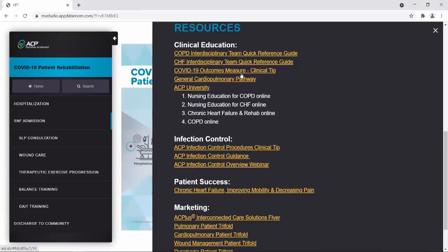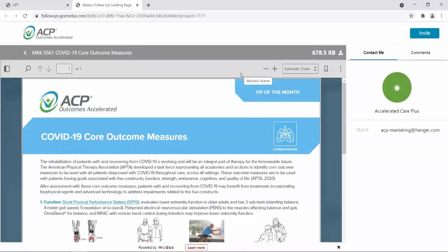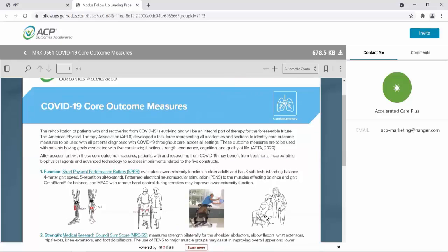The next document I want to highlight is the COVID-19 Outcome Measures Clinical Tip. We really want to use outcome measures as much as possible to provide measurable data on our patients' outcomes. This will help us guide our treatment, showing progress or lack of progress and a need to adjust the treatment plan. This is a tip of the month — a one-page document distributed to ACP partners monthly. It covers a topic of interest in therapy, assists the therapist with specific treatment approaches, and provides related research. This tip of the month addresses COVID-19 core outcome measures.